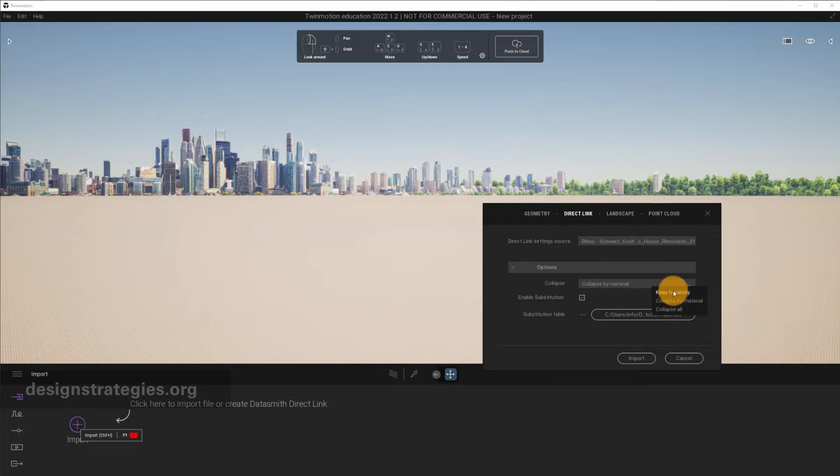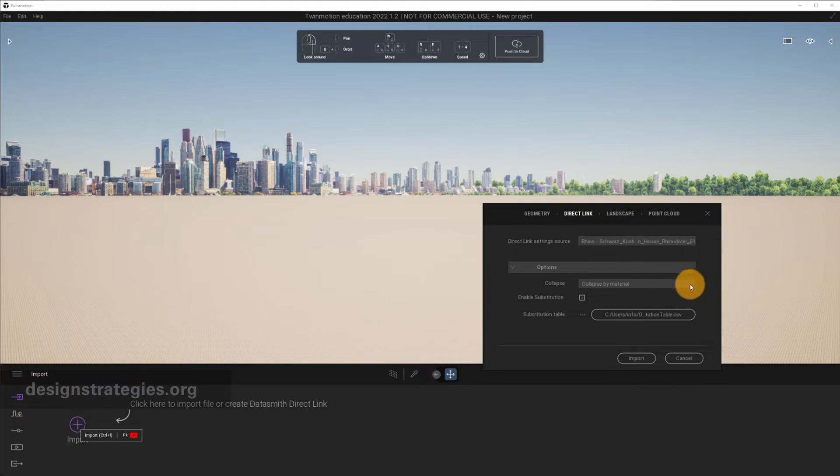There are also other options. Keep Hierarchy means it is the same hierarchy like in Rhino, so you have full access to every object. These are the two options you can work with. My recommendation is Collapse by Material.